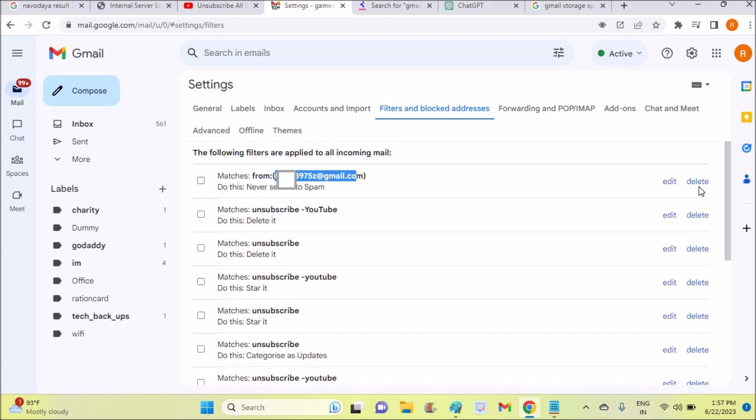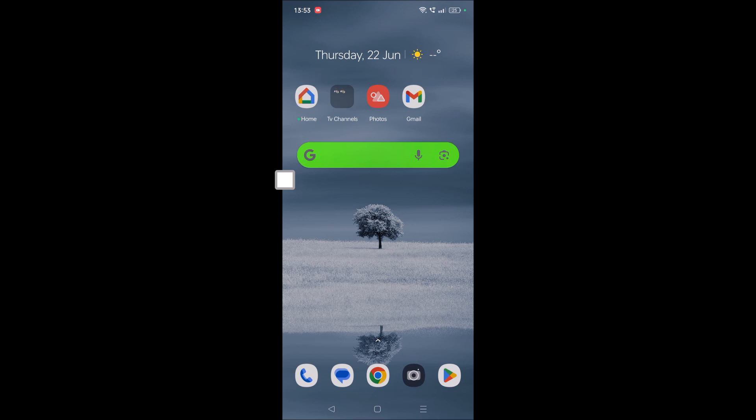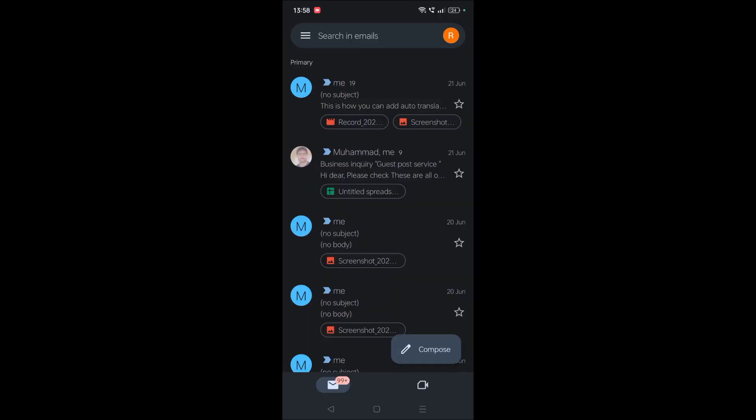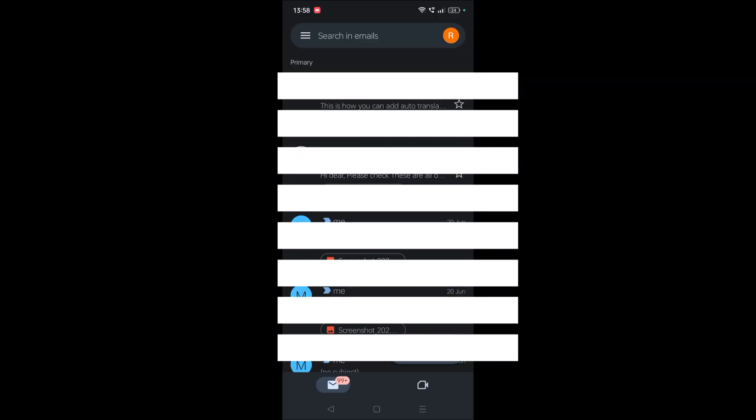And there is one more case here. If your Gmail quota of 15 GB is already filled, then also you won't be receiving any new email. So how we can check that, I'll again show that on the mobile version.